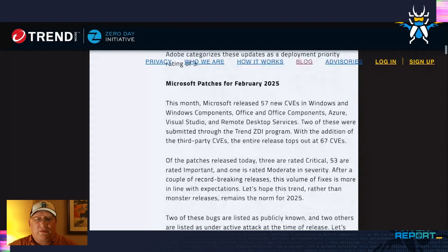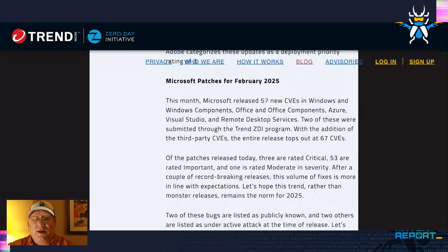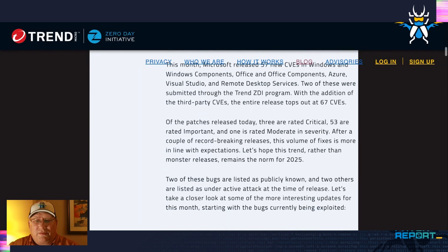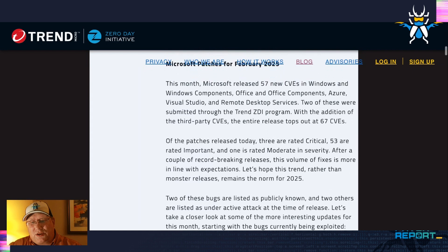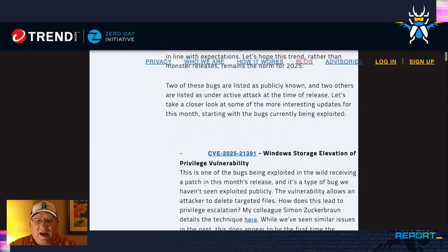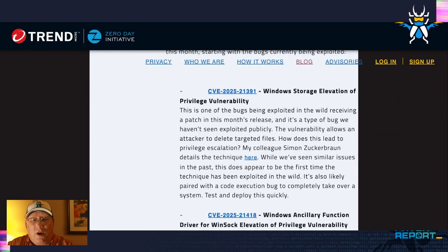Looking at Microsoft, we have 57 new CVEs today and all I can say is thank goodness — after the last couple of months, a smaller month is very welcome. In the usual components: Microsoft Windows, Office, Azure, you know, the usual. We've got two that are publicly known and two that are under active attack, and one is one that I've never seen in the wild before. Let's start with that.